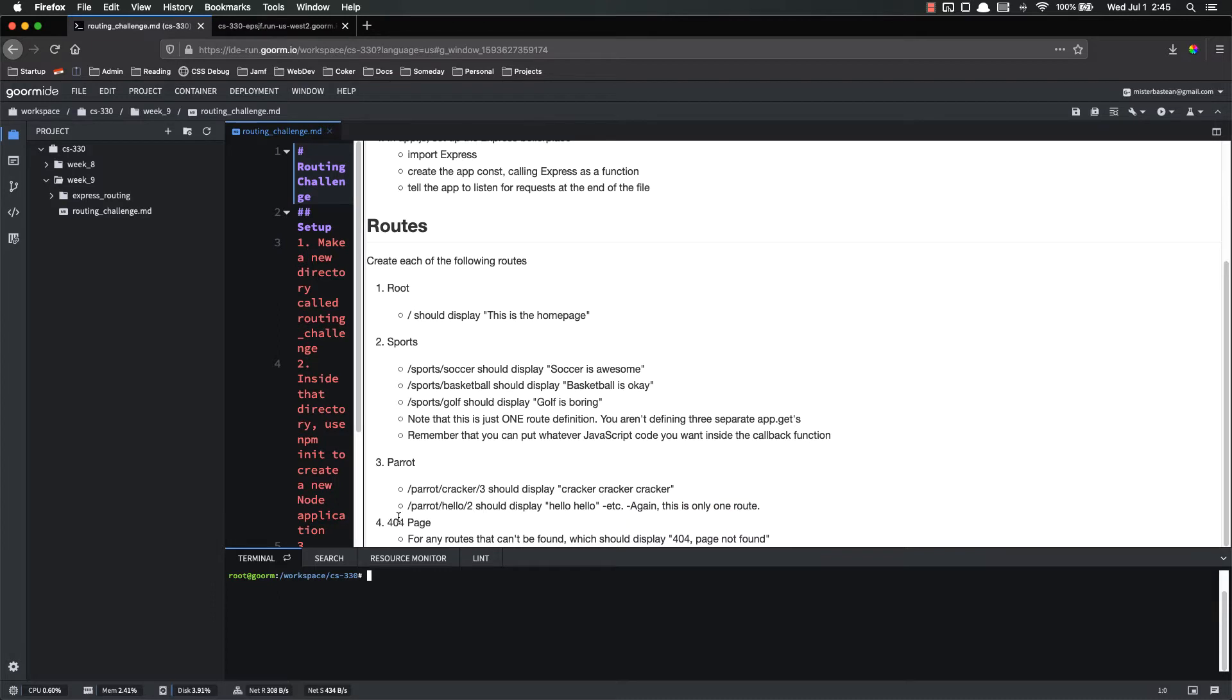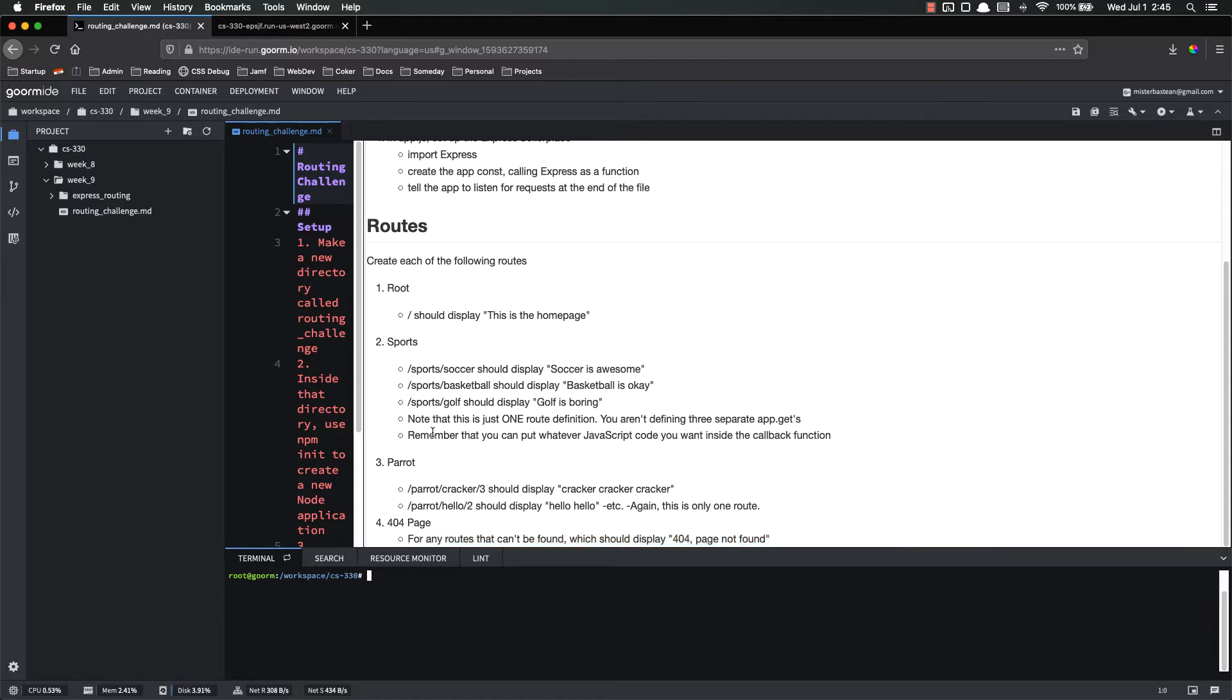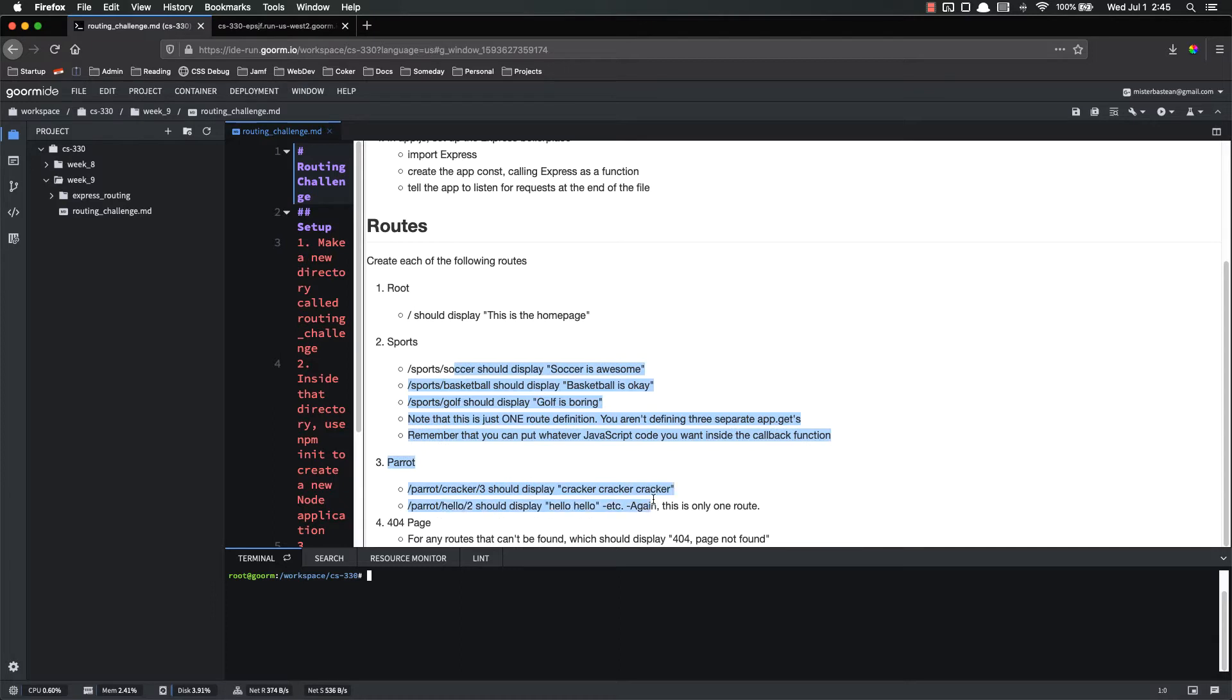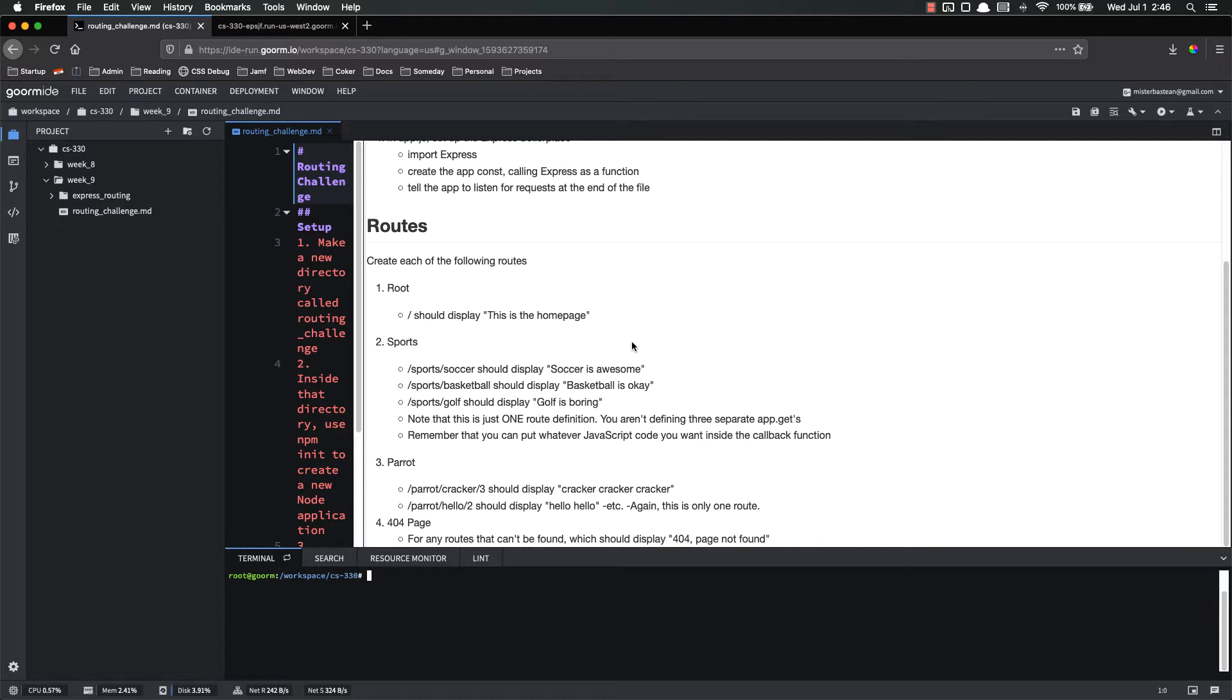And then finally, you're going to set up a 404 page for any routes that can't be found. It's just going to say 404 page not found. Go ahead, pause the video, get that knocked out. It shouldn't be too terribly challenging. If you remember, this is the one that people might struggle with the most is that you can put whatever JavaScript code inside of these callback functions that you want. So just keep that in mind, especially as you're doing these two. So go ahead and pause the video and get this knocked out. If you get stuck, feel free to Google, look at Stack Overflow. If you get really stuck, you can unpause it, but it's going to be a lot more beneficial to you if you knock it out and do some research on your own if you get stuck instead of just watching me do it.